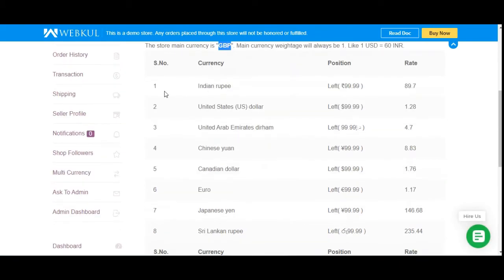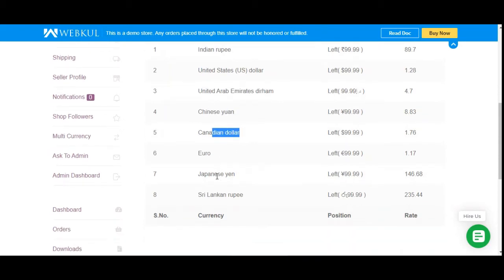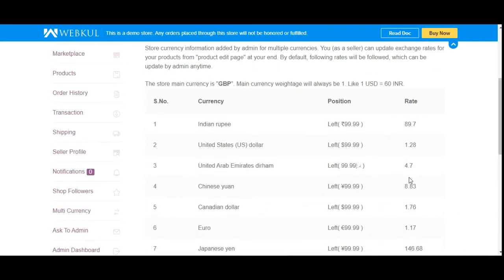Here you can see the currency rates and all currencies added by the admin: Indian Rupee, US Dollar, Dirham, Yuan, Canadian Dollar, Euro, Japanese Yen, and Sri Lankan Rupee. The exchange rate for each of these currencies is also displayed here.